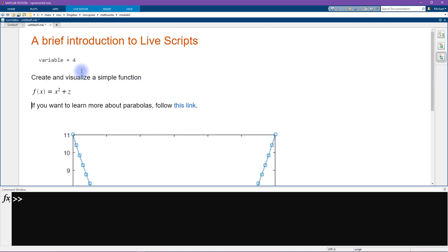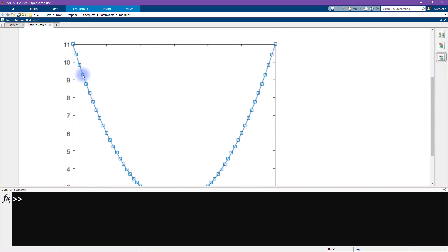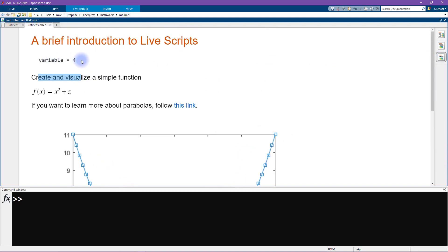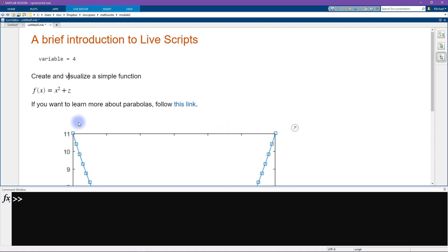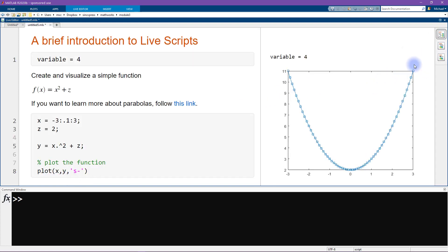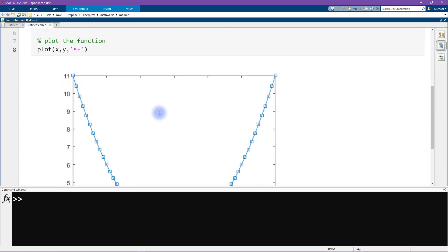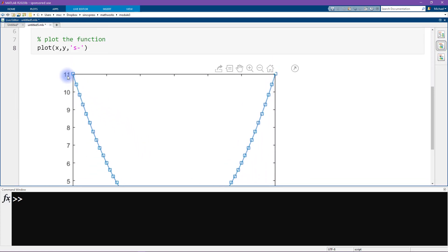With the hide-code option, you don't see the code — what you see is the output of each line of code. Here we see the plot, but the code is hidden. It's not missing, just hidden. Depending on your preference, you can have the code with output on the right, inline, or hidden. I usually prefer output inline.